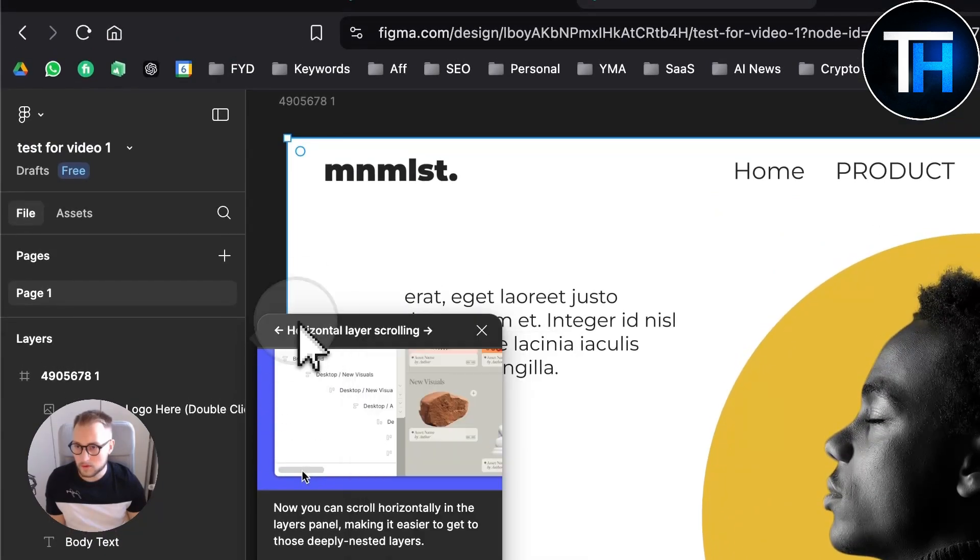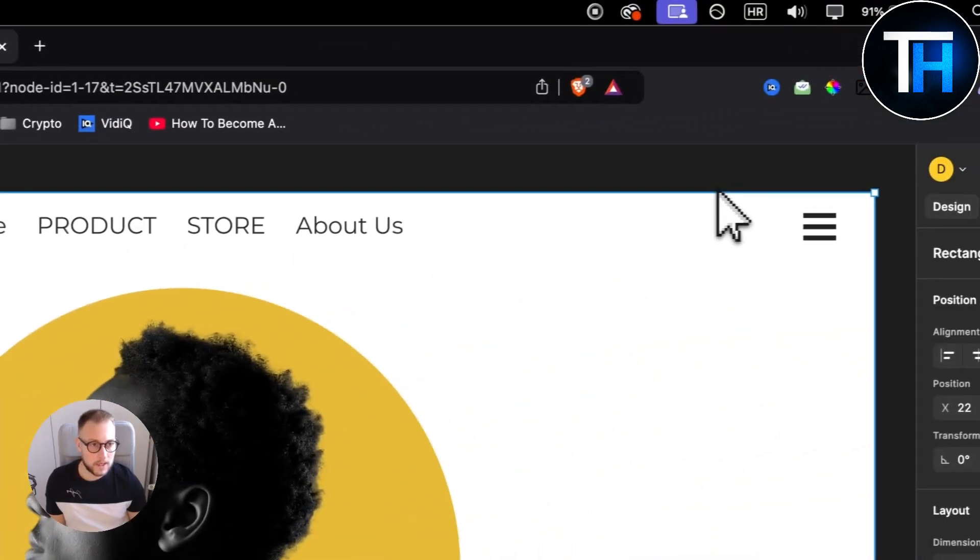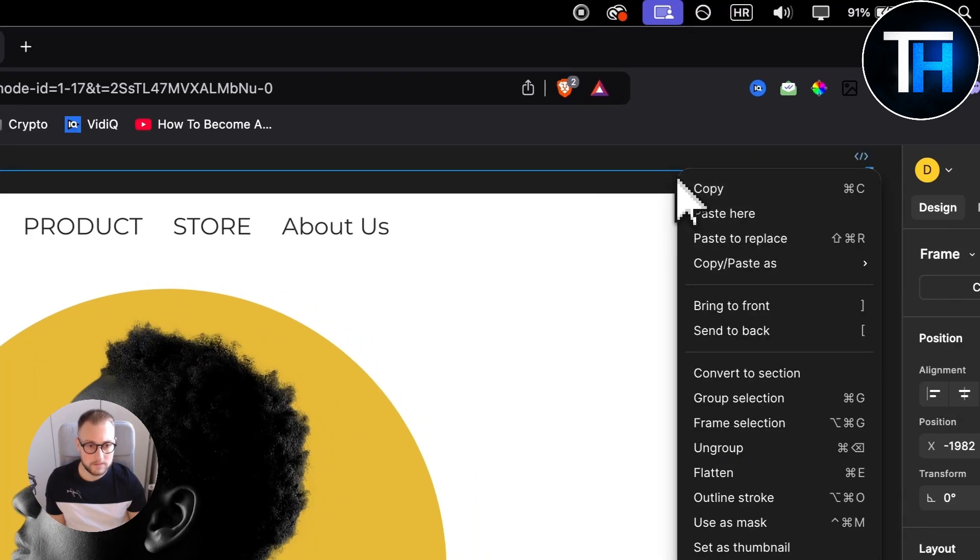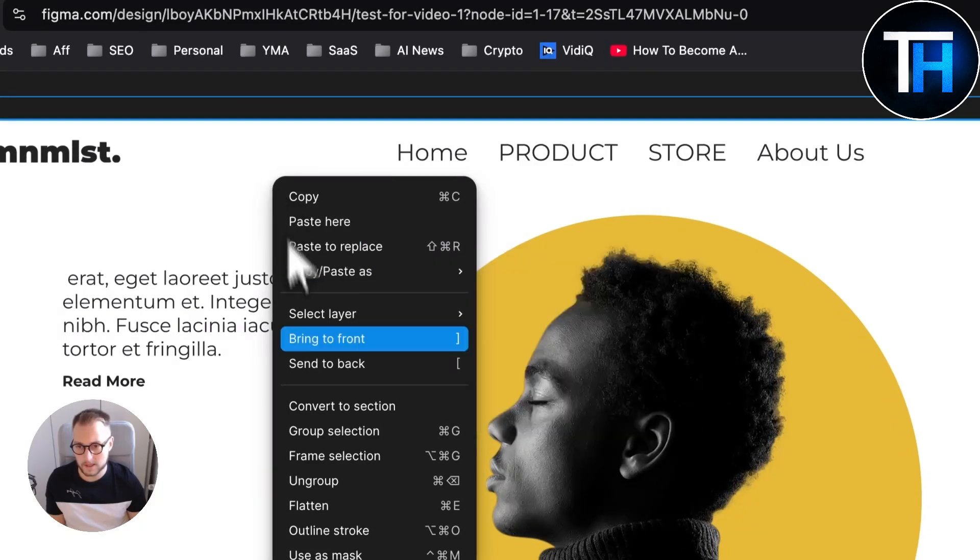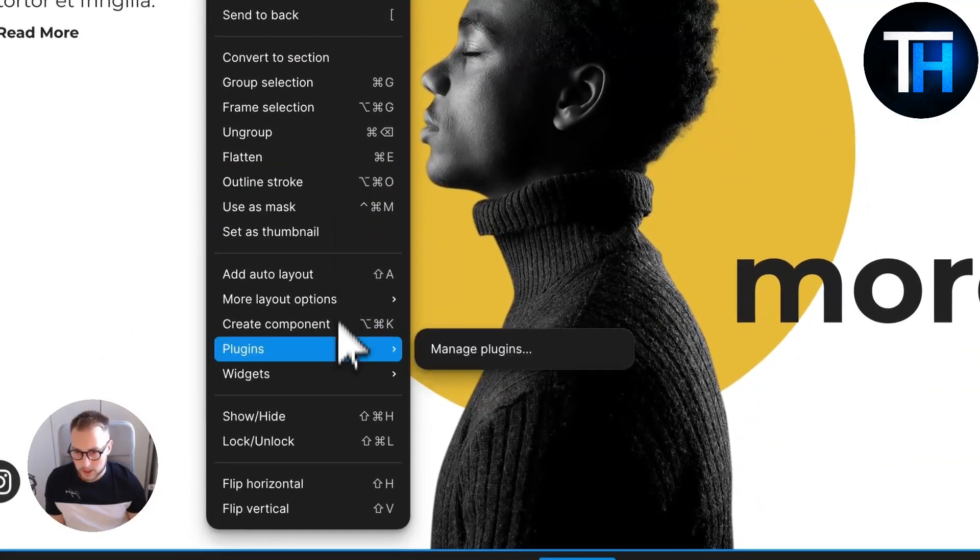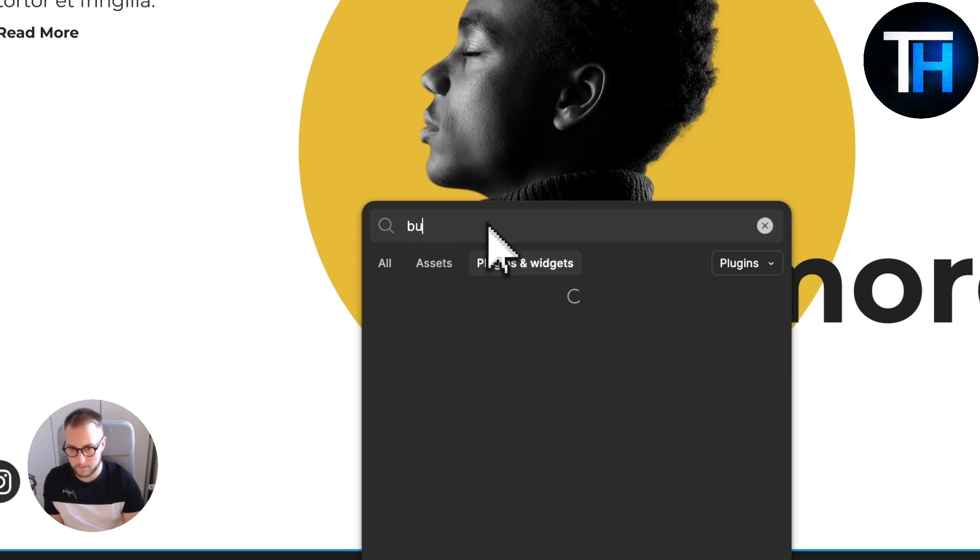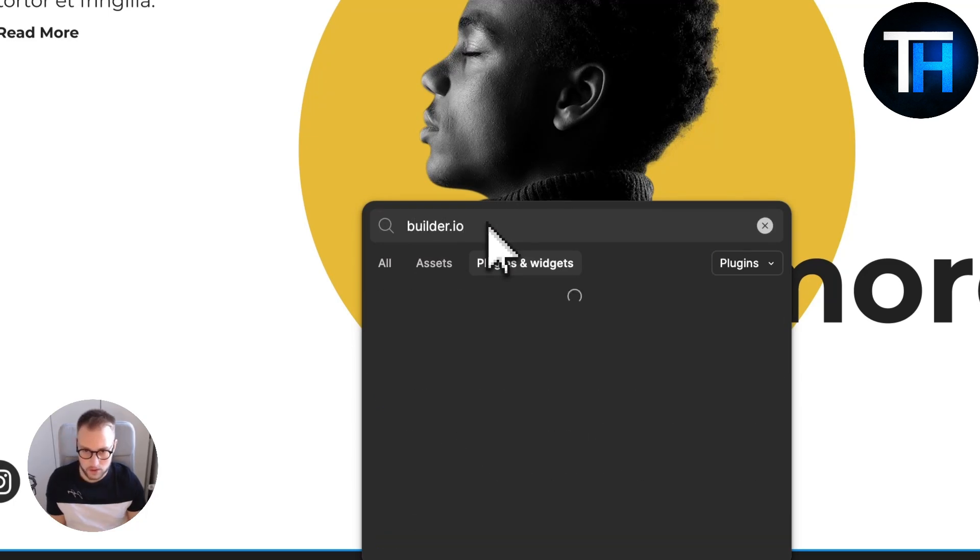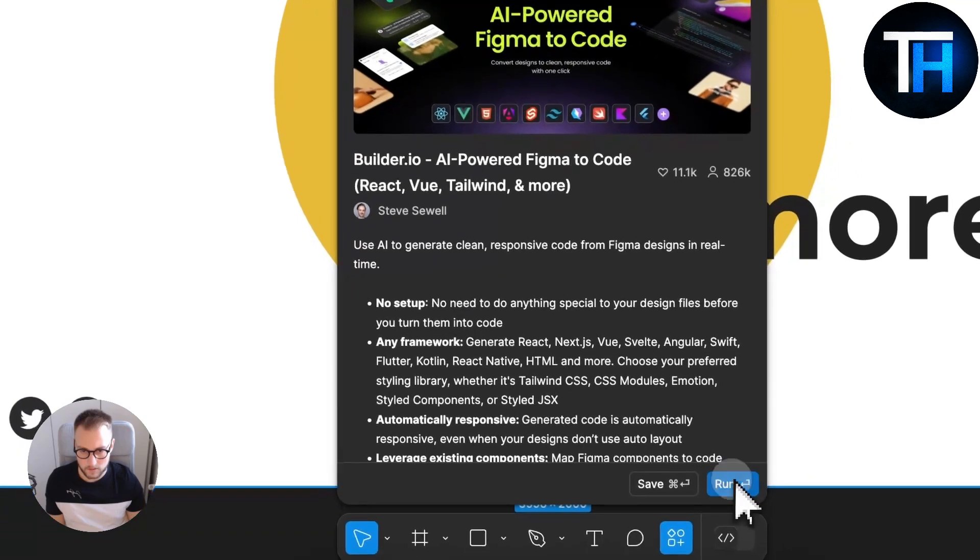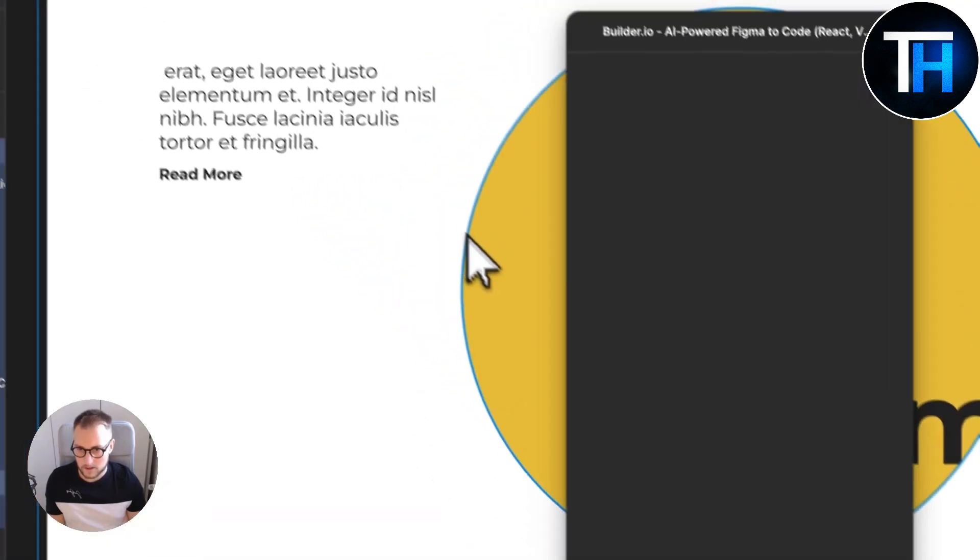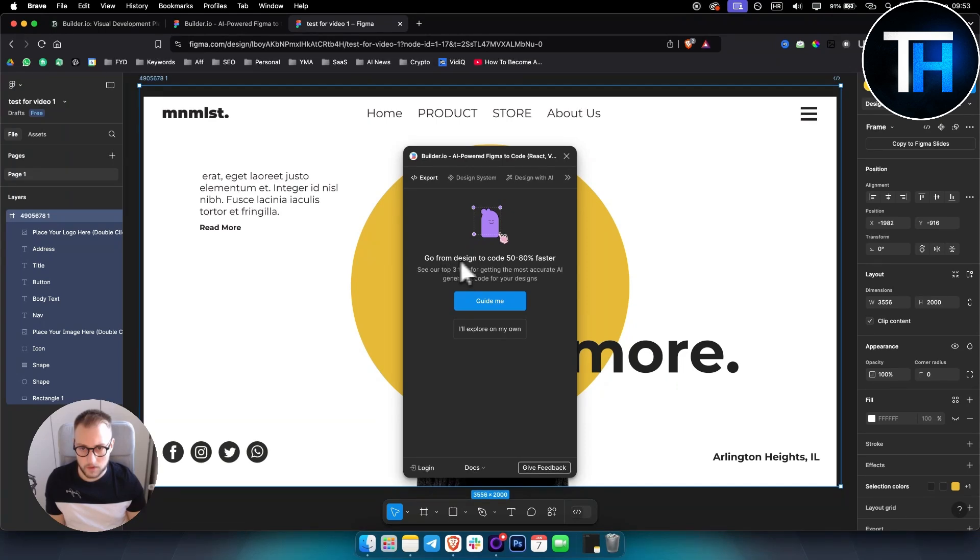I think there's actually no other files here, so let's just go with this one. What we can do is we can actually go to Plugins, Manage Plugins, and here we have Builder.io.